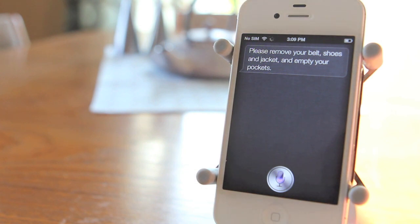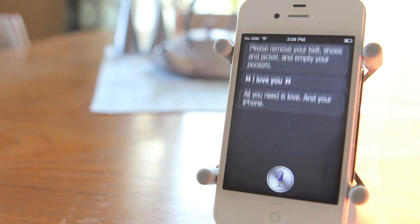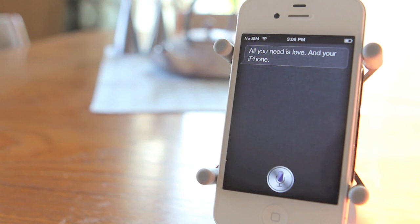I love you. All you need is love, and your iPhone.